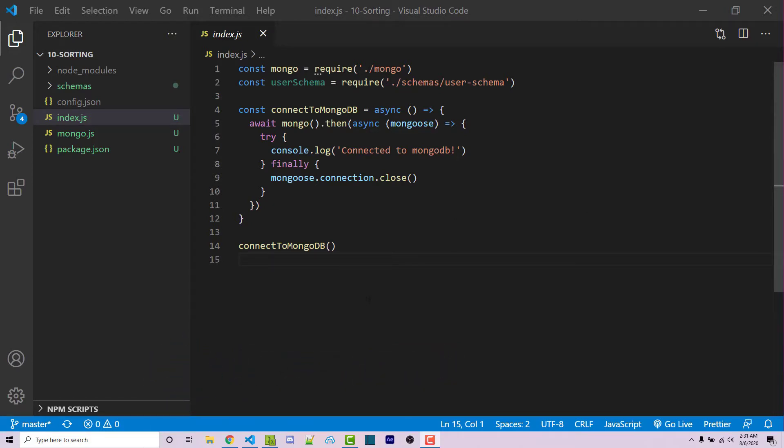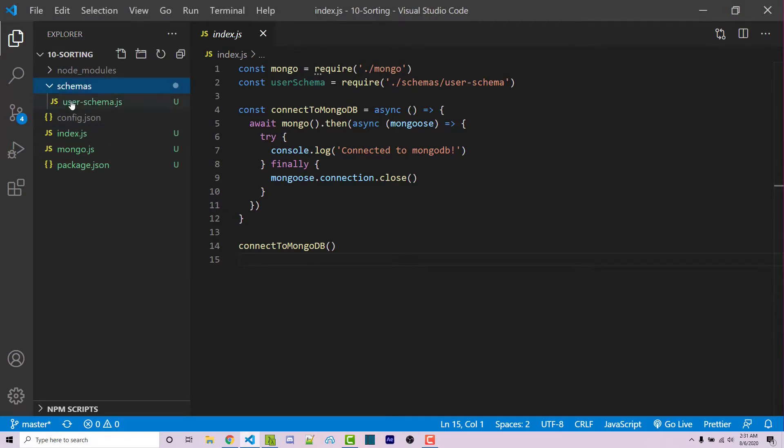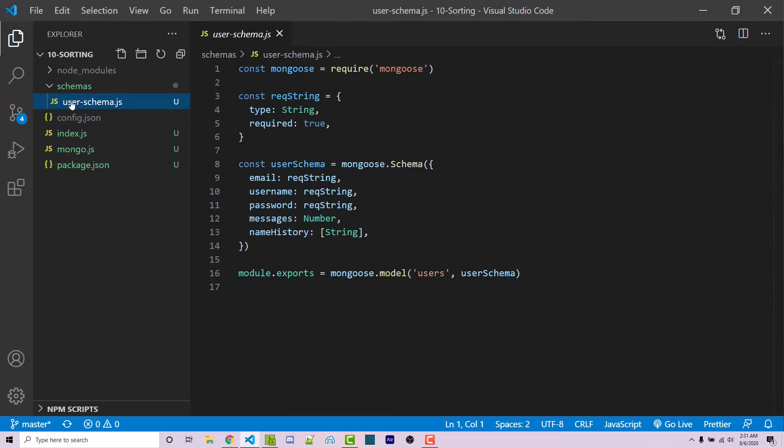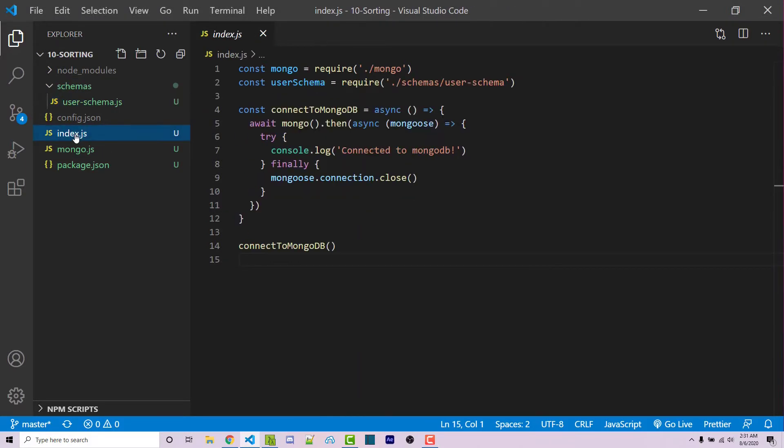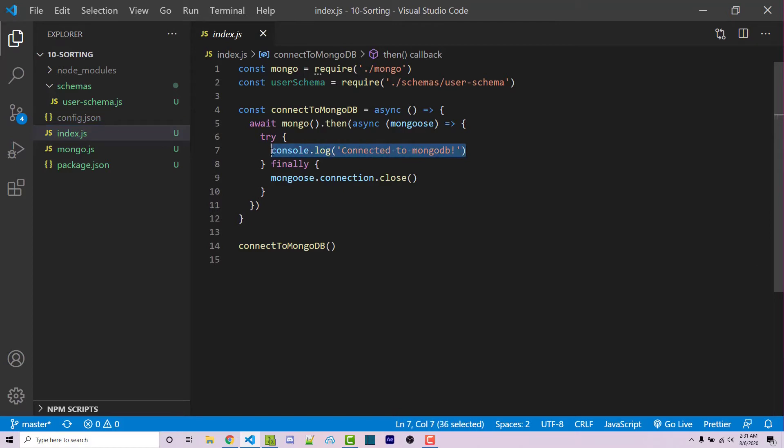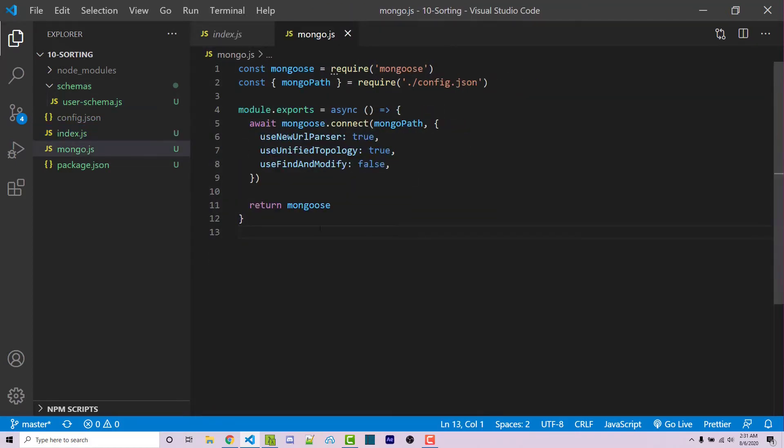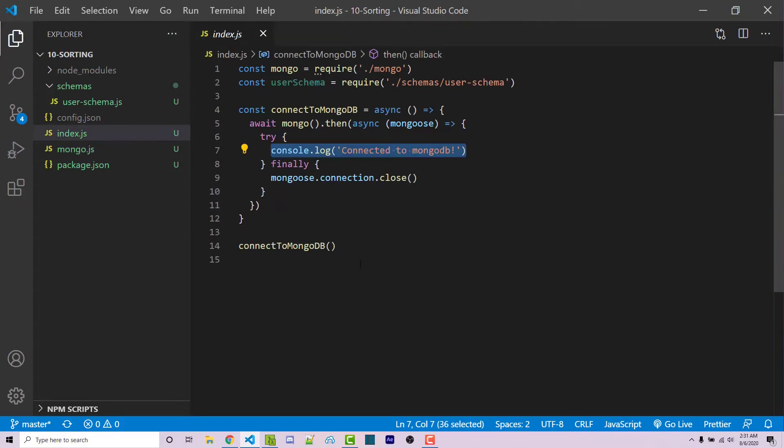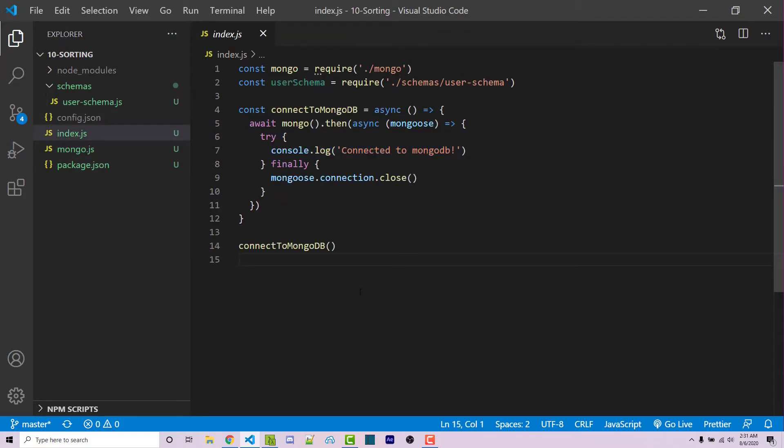So here I have this very basic project. It's essentially just a basic schema and an index file which connects to Mongo using a Mongo utility that we've been writing and using throughout this series. A link to a GitHub repository we can clone can be found in the video description. But if you have your own project, you can follow along with that.